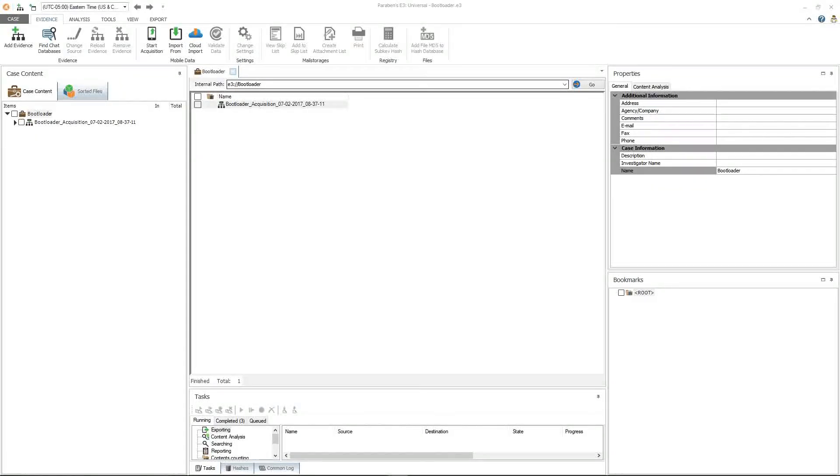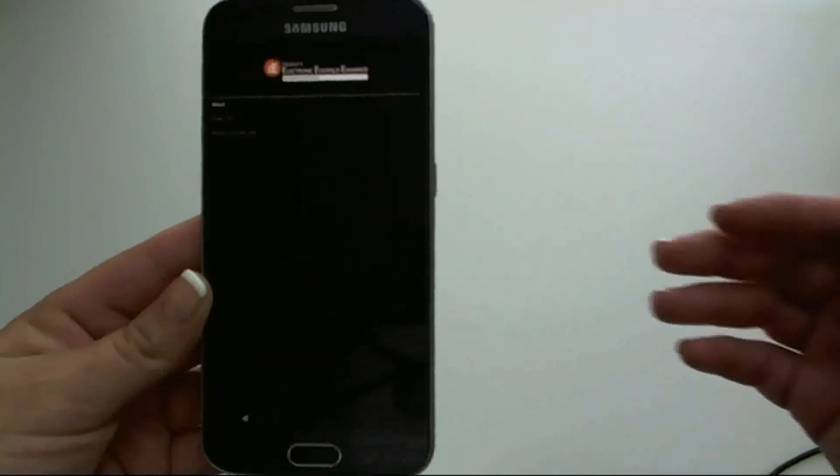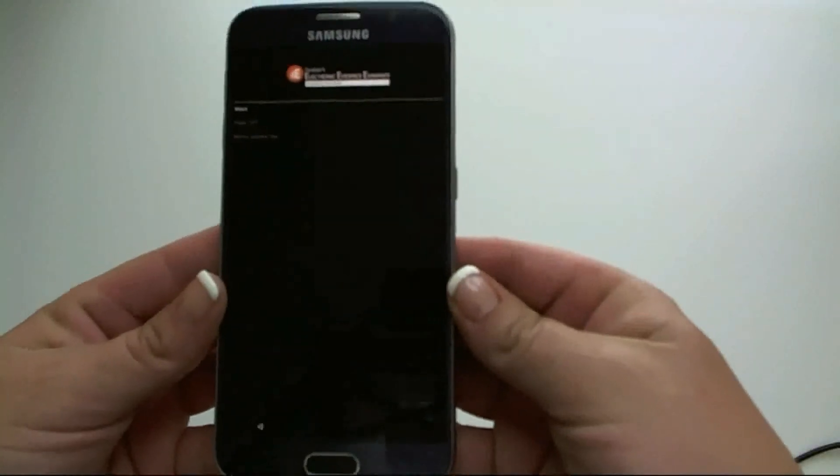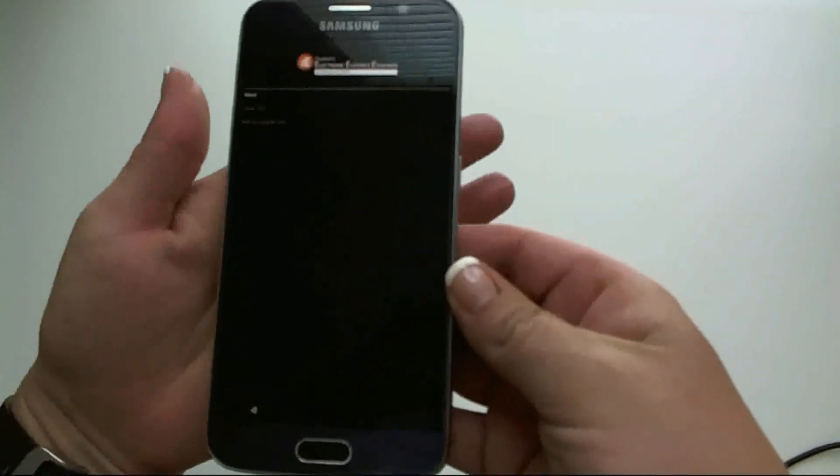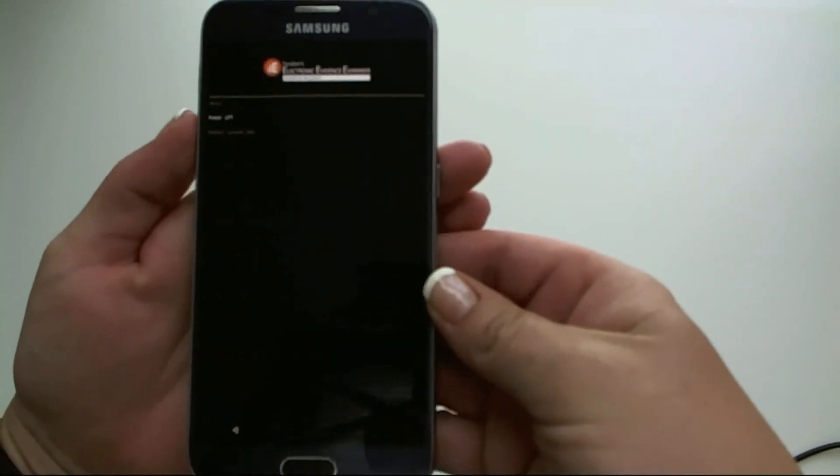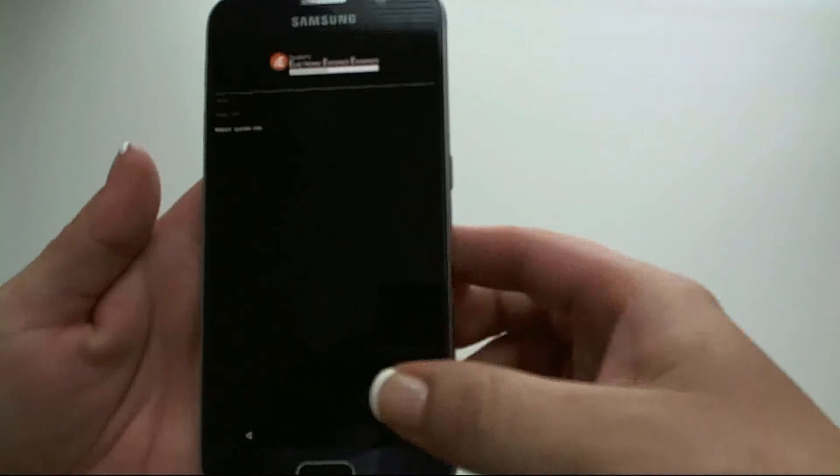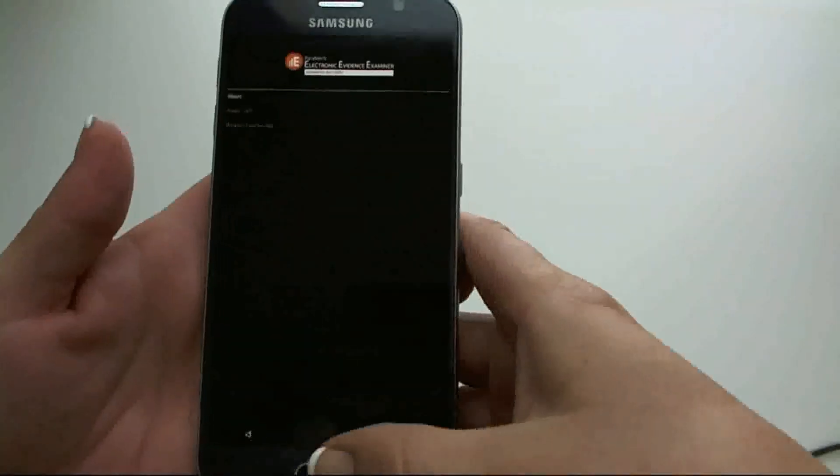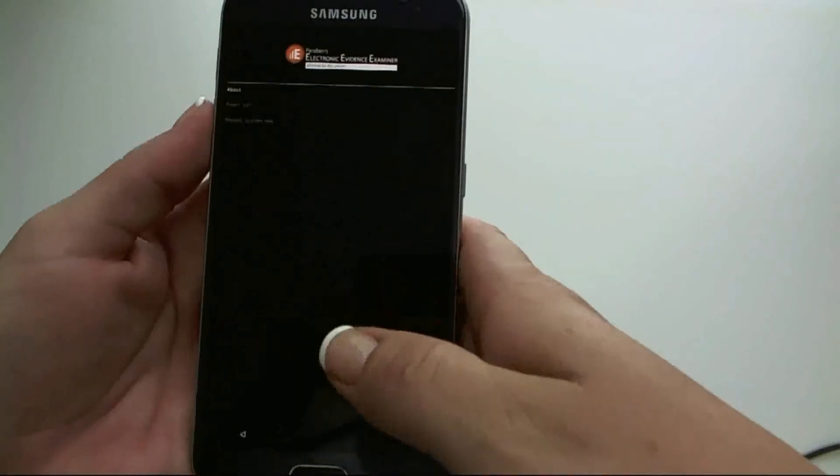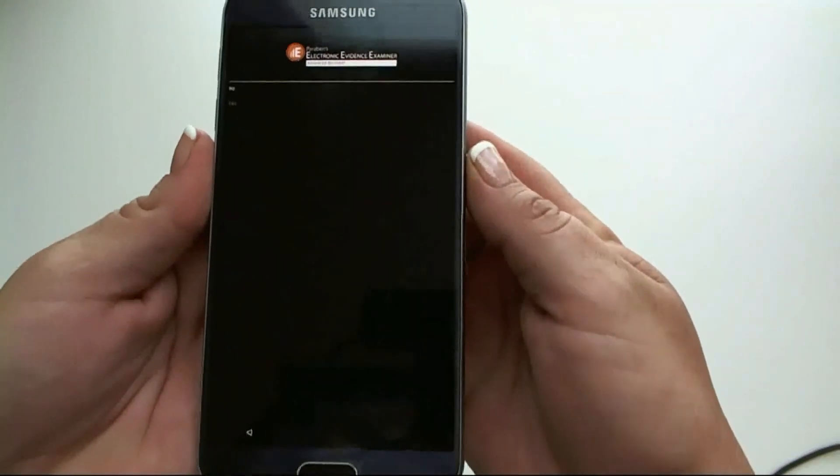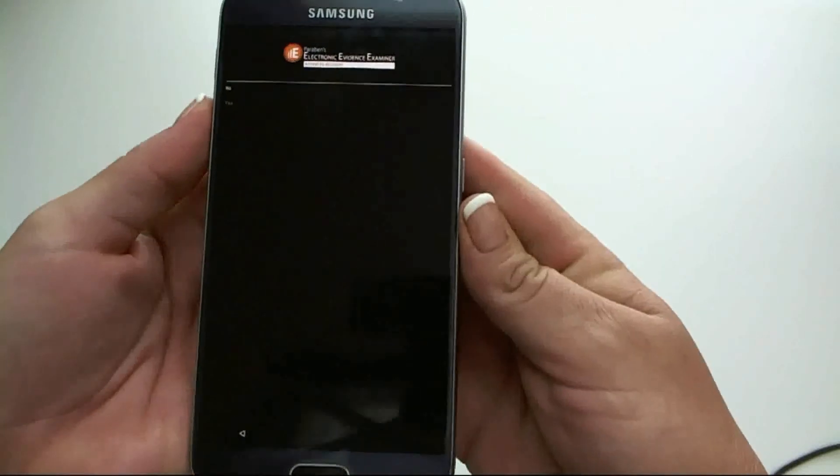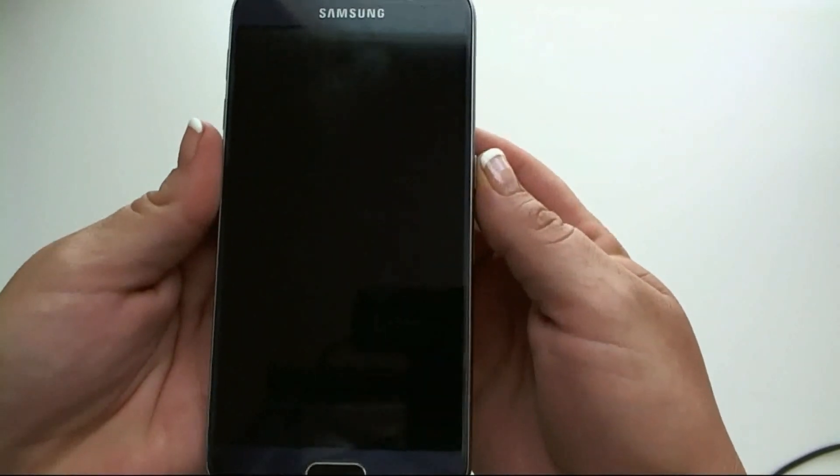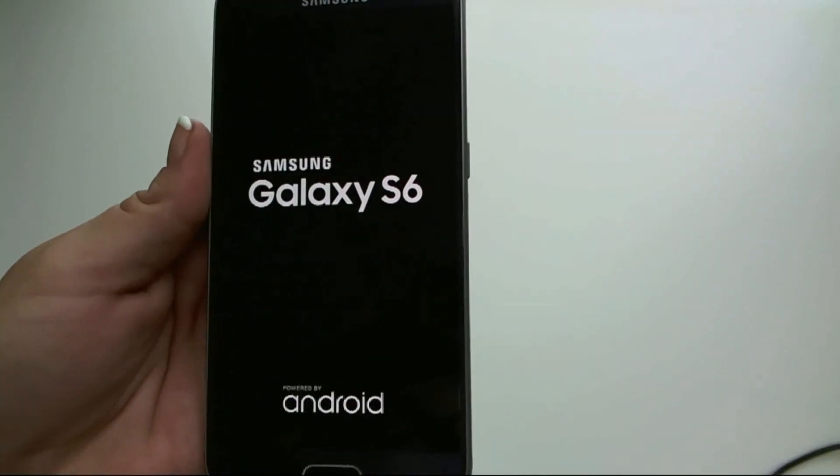The last step in the bootloader acquisition is to get the device out. What you're going to do is you're going to push the volume down button to reboot system now. Hit the home button. Reboot system now. Hit the power button. Volume down for yes. And power. This will reboot the device. And your acquisition has been completed.